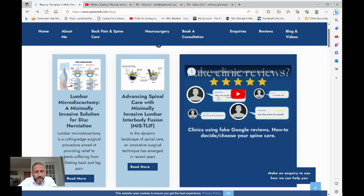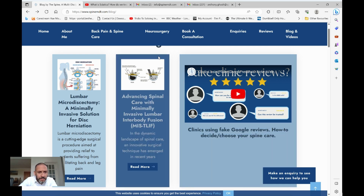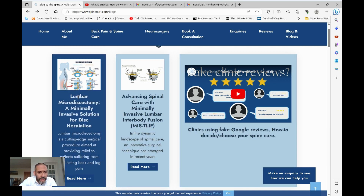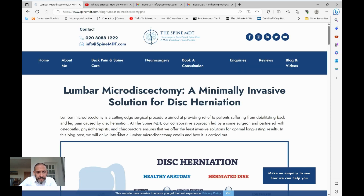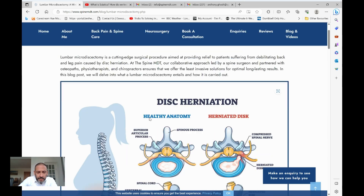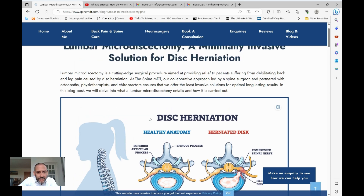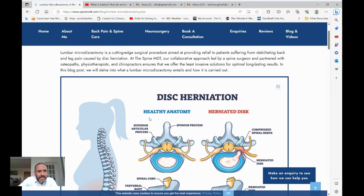In the description below there's also a link to my blog page where I've written a blog on lumbar microdiscectomy itself. Essentially, it's a minimally invasive operation to remove the bit of herniated disc that's pinching the nerve.